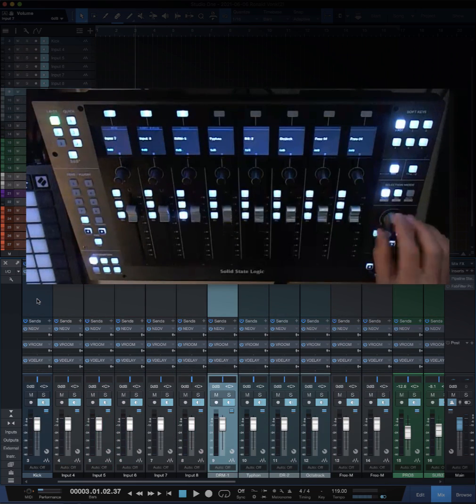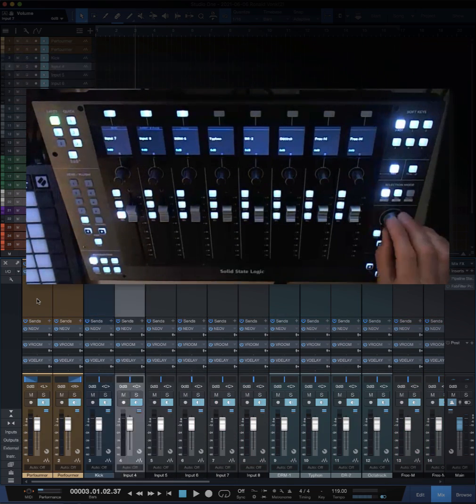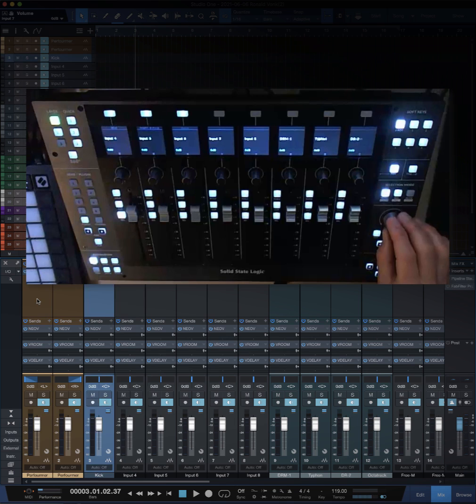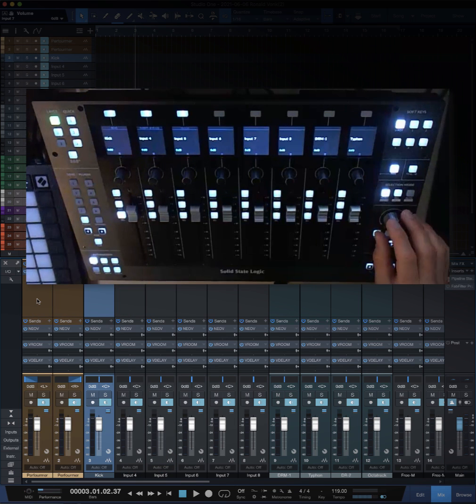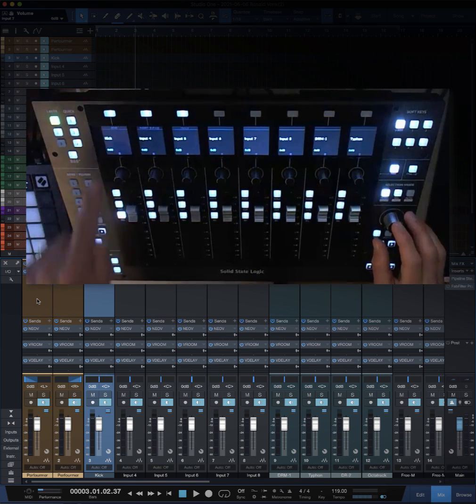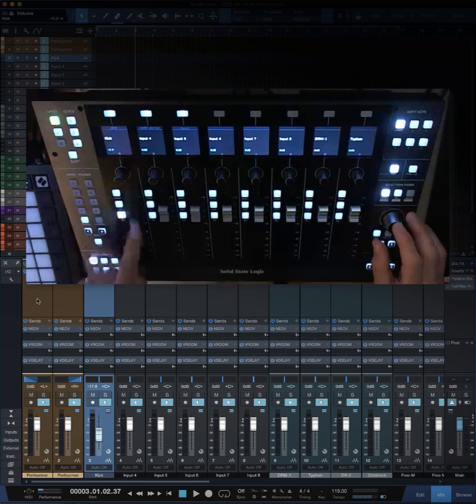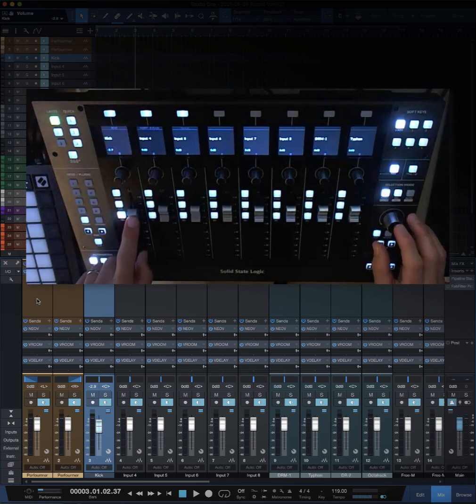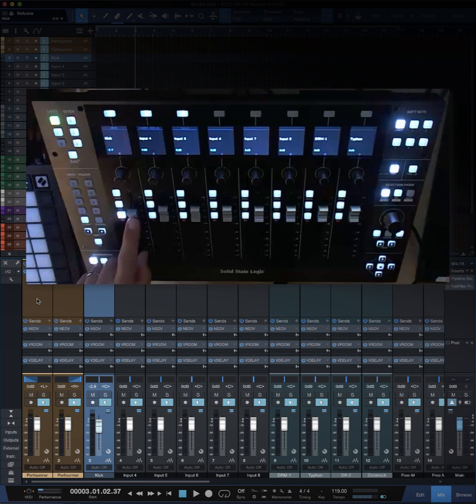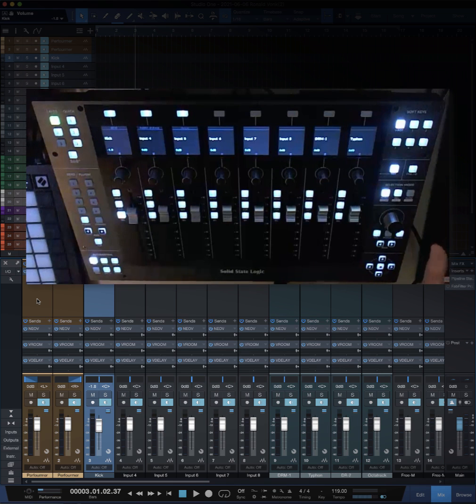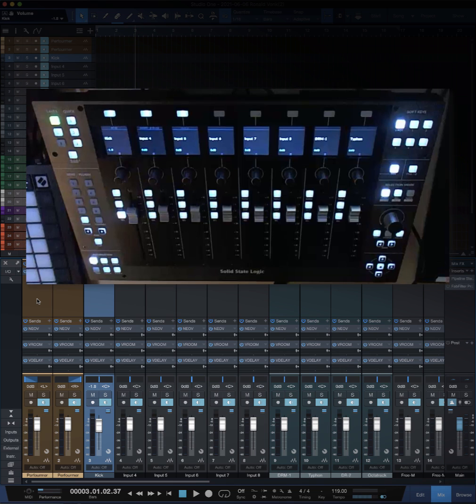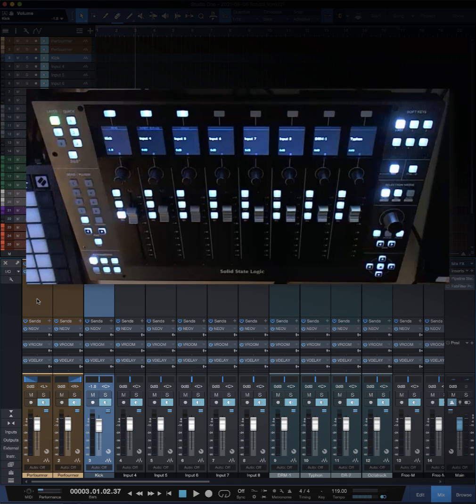That way it's very easy and very fast to select the track you want to focus on. For instance, the kick - I know here it is, this is the selected one, it says kick, and I can change the volume.